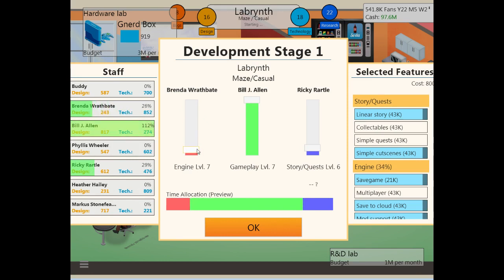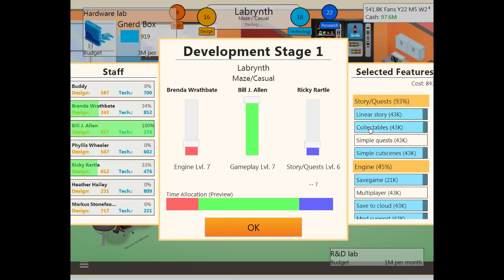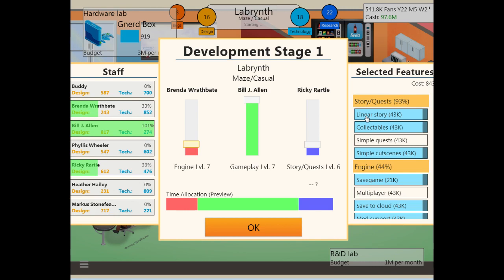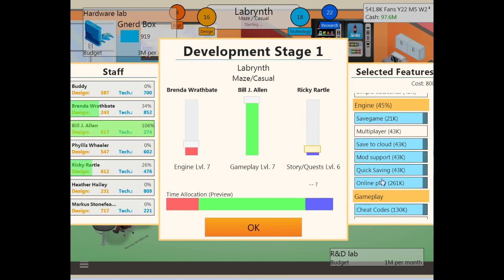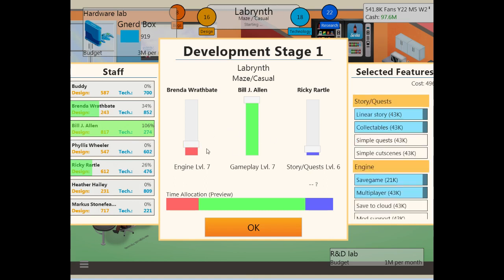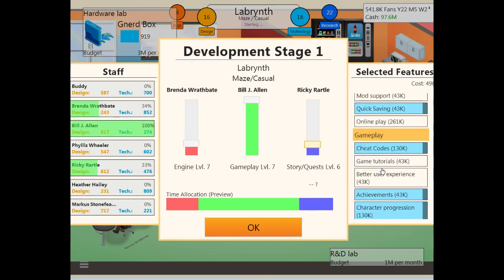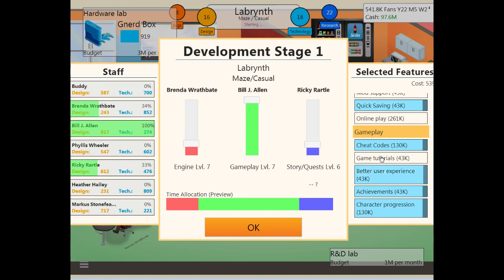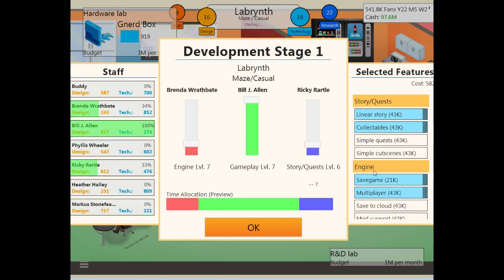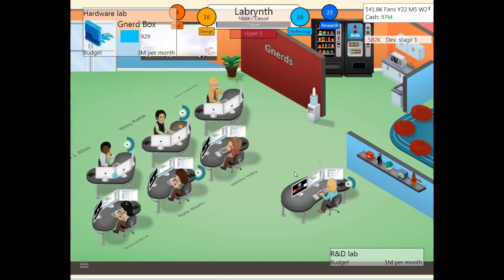We don't need engine or story and quest that much. However, Billy can't handle everything on his own. So we have to buff these up just enough to get Billy to be able to handle it. Let's clear out some of these quicksaving, mods, ports, save to cloud. And make sure we get everything in there for gameplay. So Brenda on engine, Billy on gameplay, and Ricky on... yeah, that looks right. Off we go.